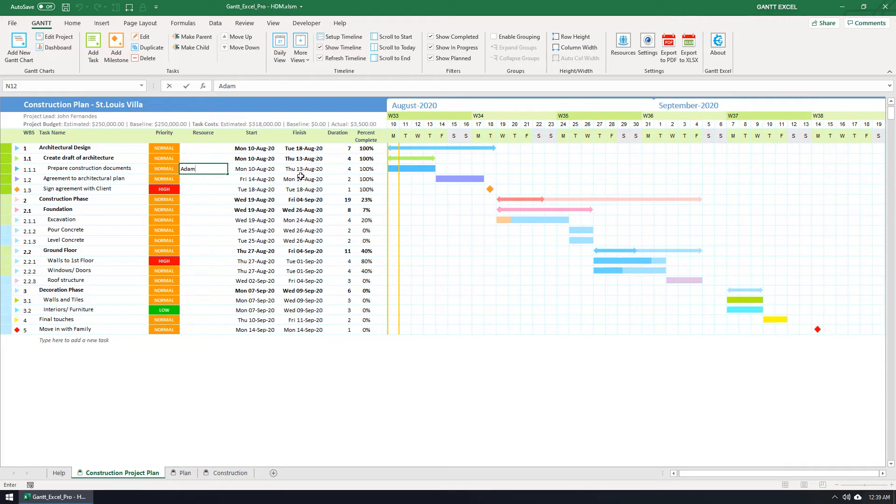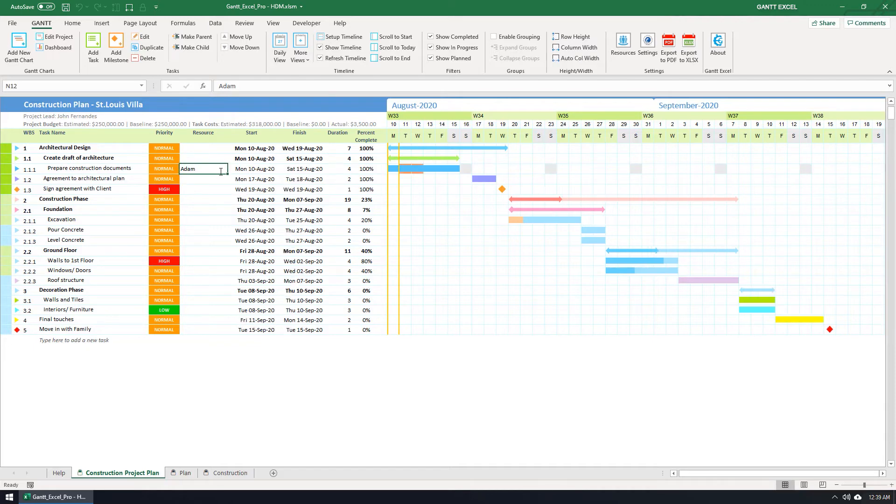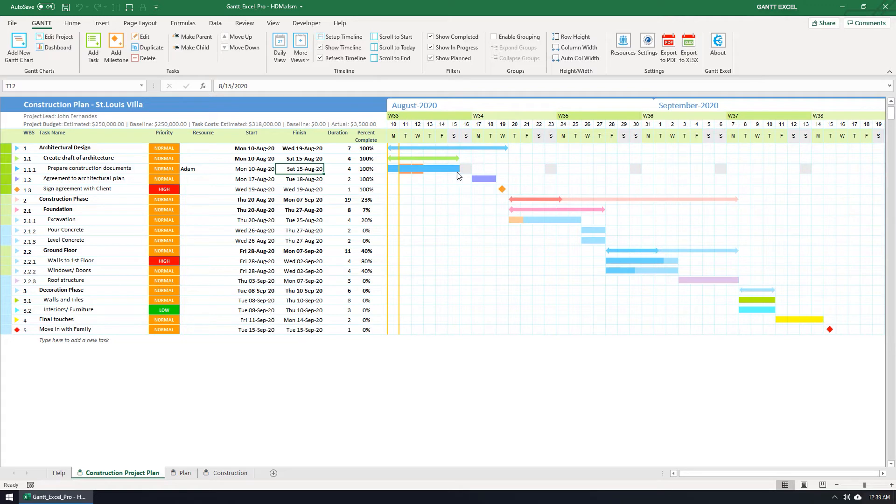Now observe the timeline bars as I hit the Enter key. You will see a few changes instantly. The task finish date changed from 13th August to 15th August as it now considers the two days of vacation and Saturday as a workday.